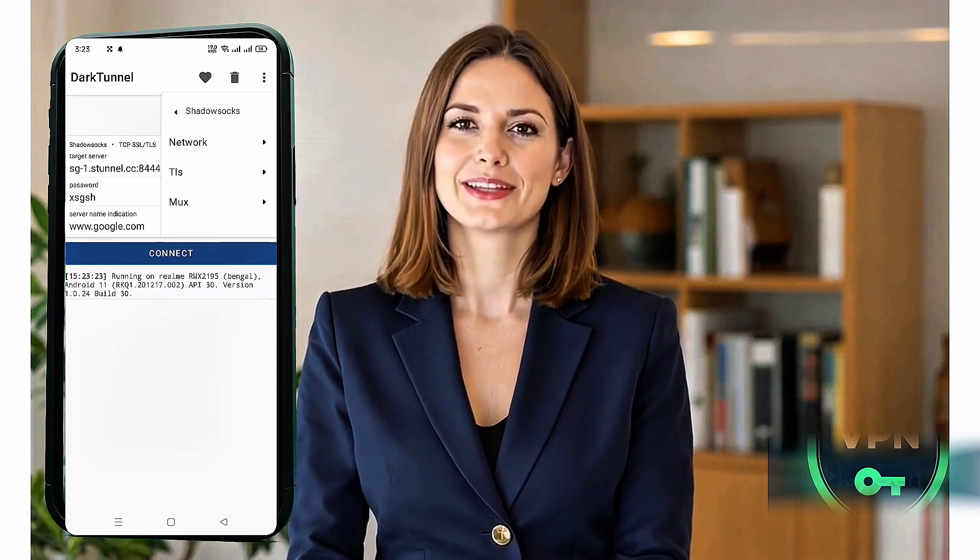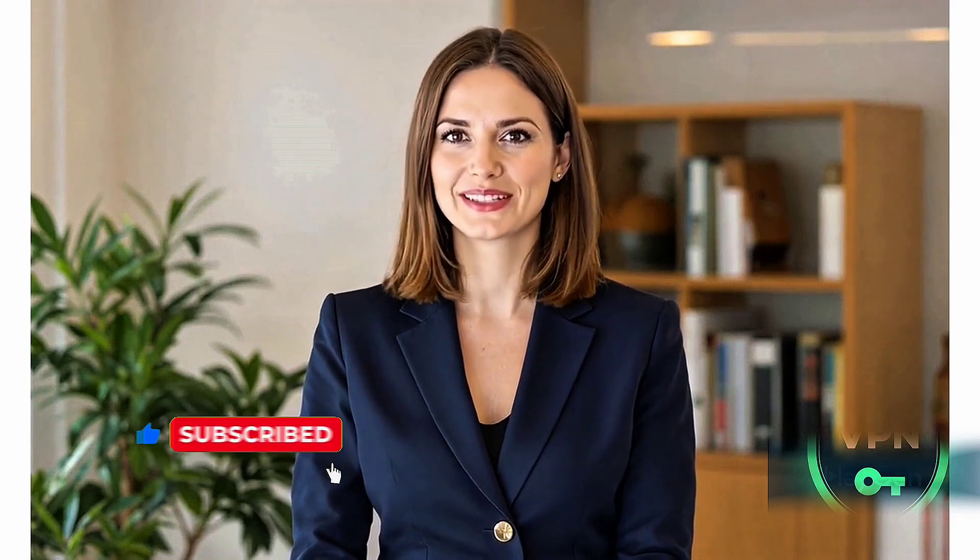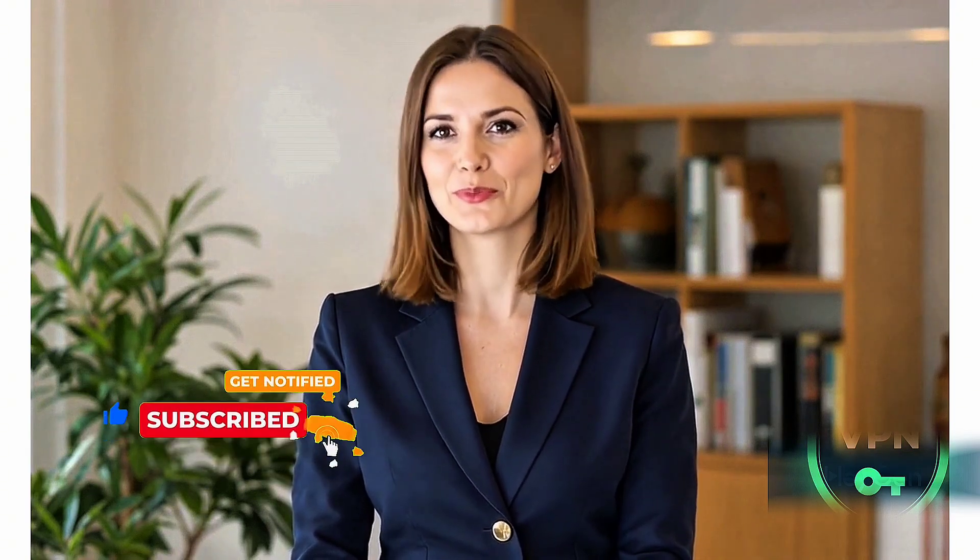Once everything is entered correctly, tap the Connect button. Give it a few seconds and you should be successfully connected — you're now browsing securely with your Shadowsocks server through Dark Tunnel VPN. You've just learned how to create and set up a Shadowsocks VPN with Dark Tunnel: secure, reliable, and perfect for private browsing. If this video helped you out, make sure to like, share, and subscribe. Check out my blog for more in-depth tutorials, and thanks for watching!